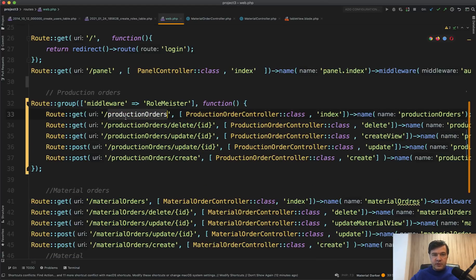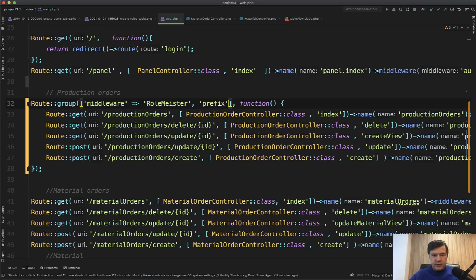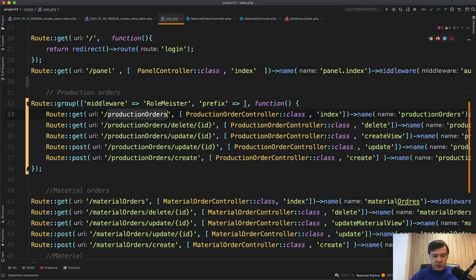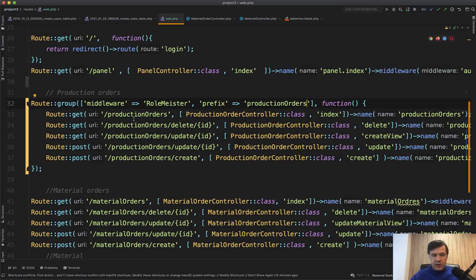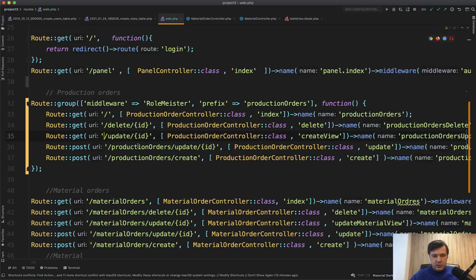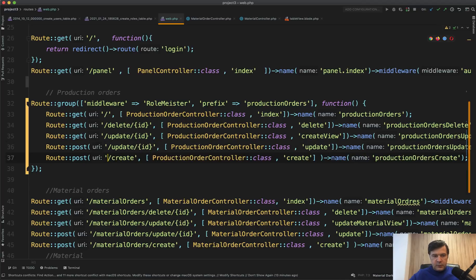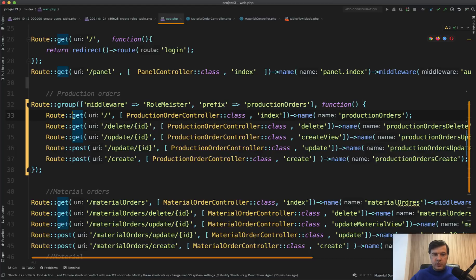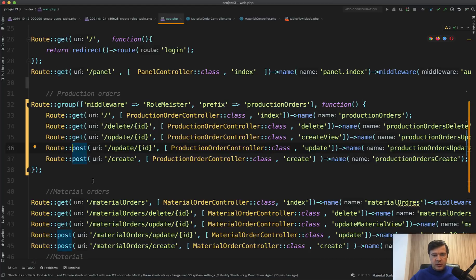You can also see the URL prefix is the same, so we can take it out into a group parameter: prefix equals 'production-orders'. Then we remove the prefix from each individual route. That's even shorter. Probably we can also transform those get and post routes into a `Route::resource`.